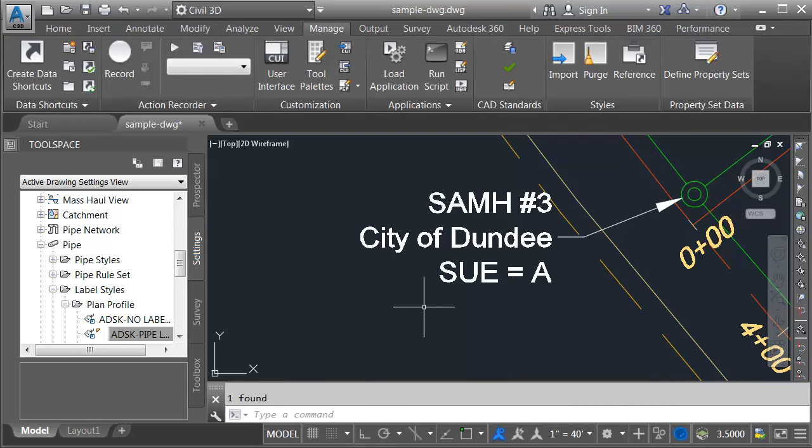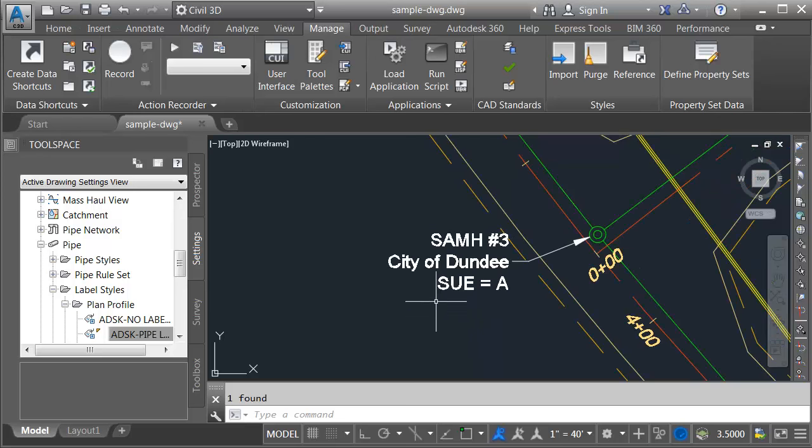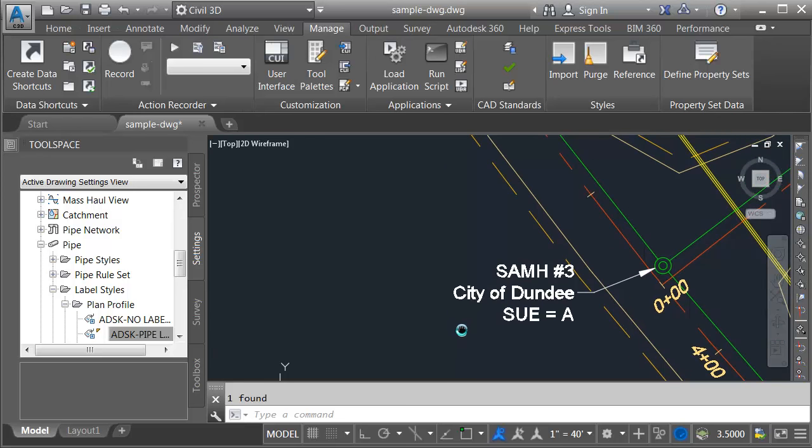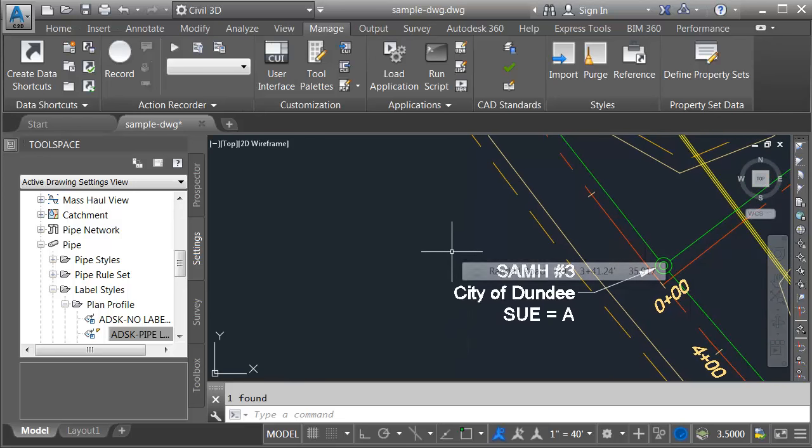There we go and that looks good. Now that we have those codes, we could add these to other label styles if we want to using copy paste. Quickly we'll try that.